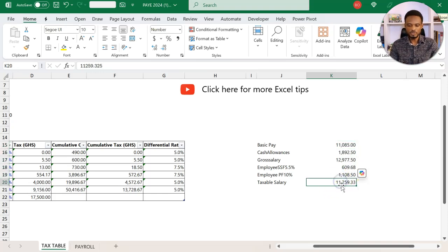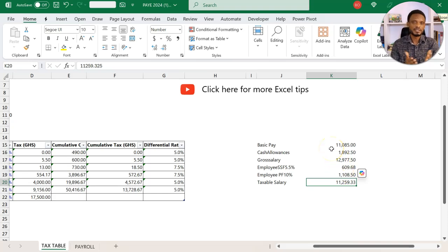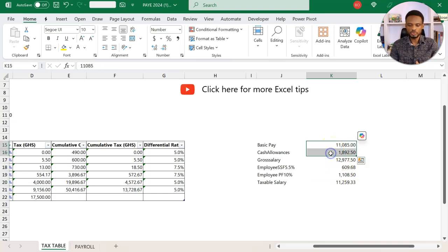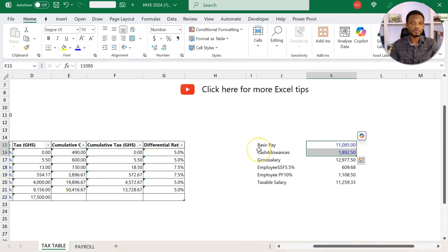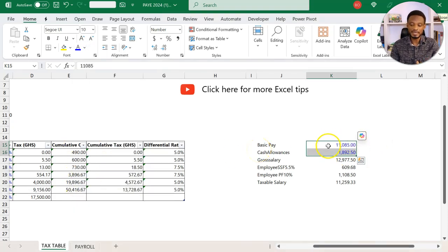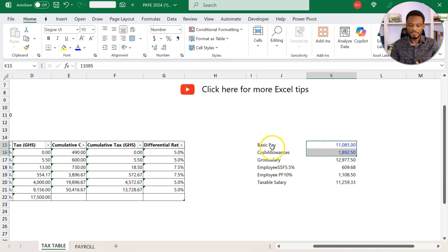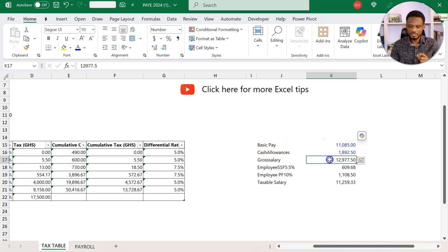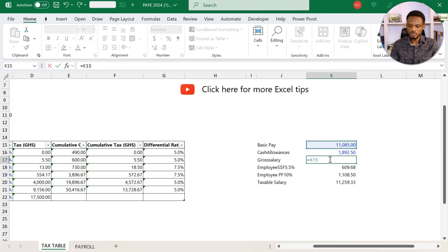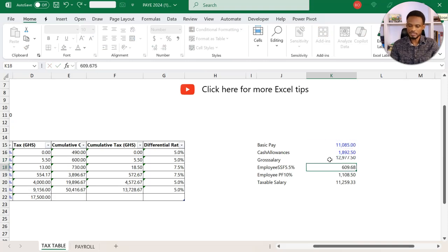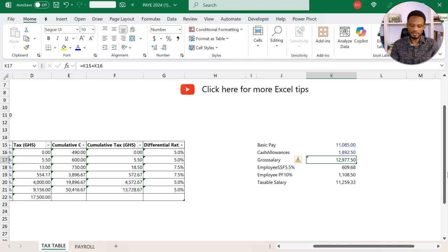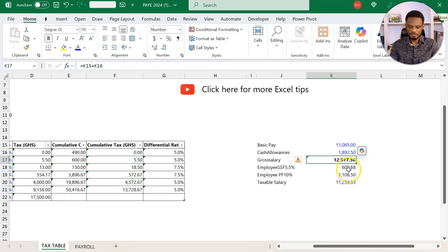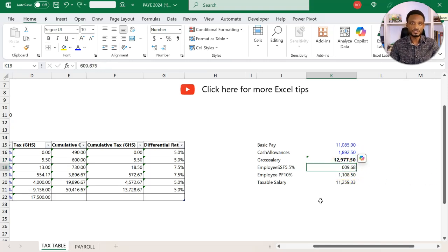I've pasted values because I want us to go through the calculations just to be sure which ones are inputs and which ones are calculations. Basically for modeling, we need to let the user know which cells are inputs. Normally they are in blue. If I have my basic pay and my cash allowance, then we have the total here. This plus this gives me 12,977.